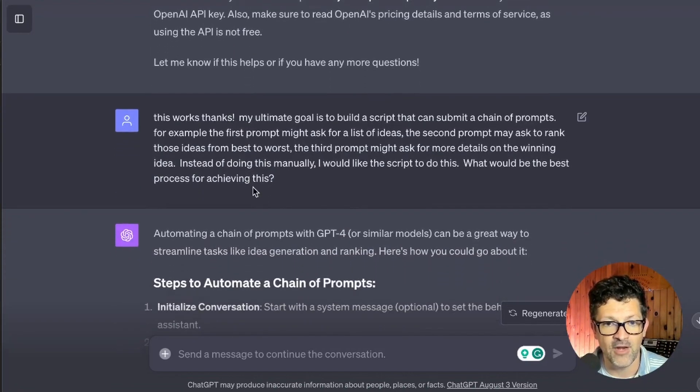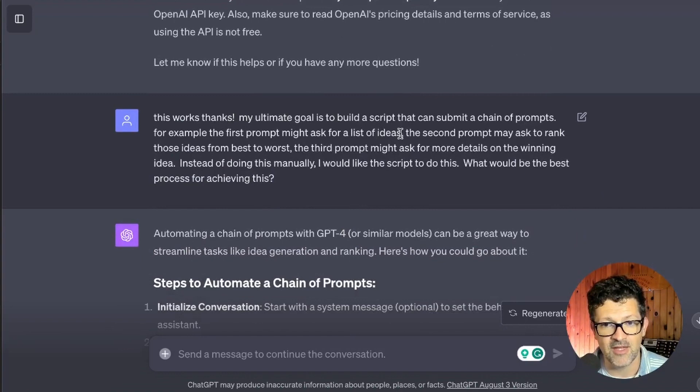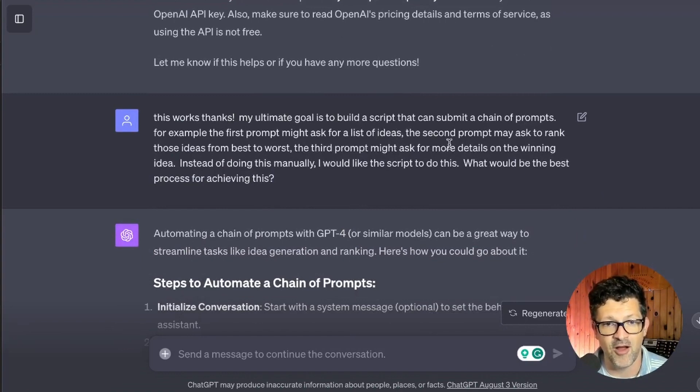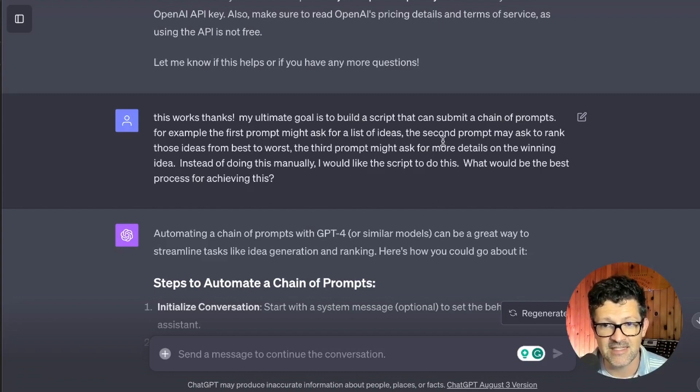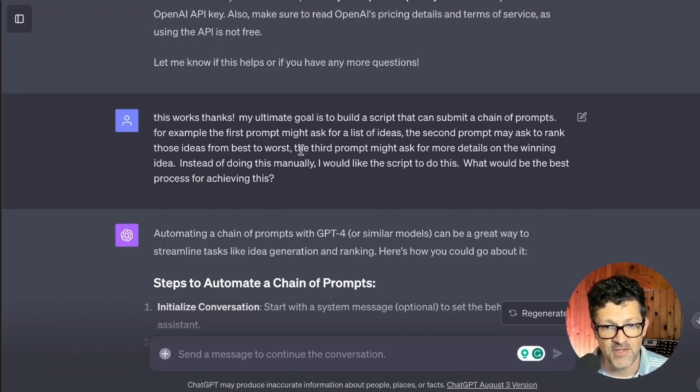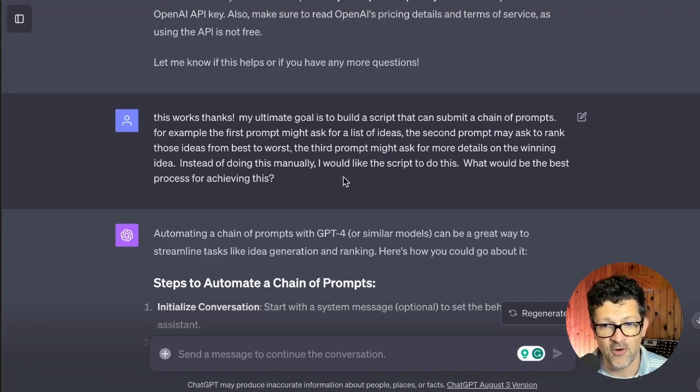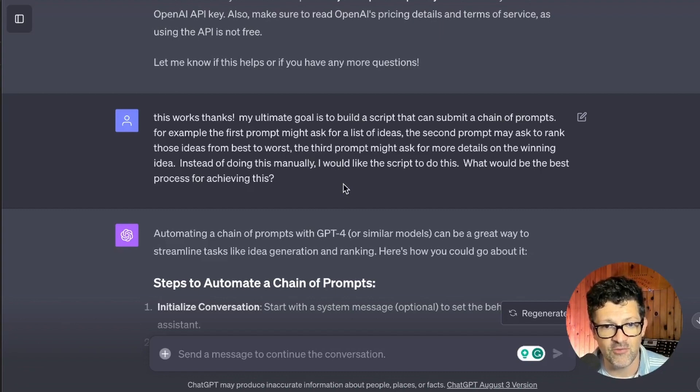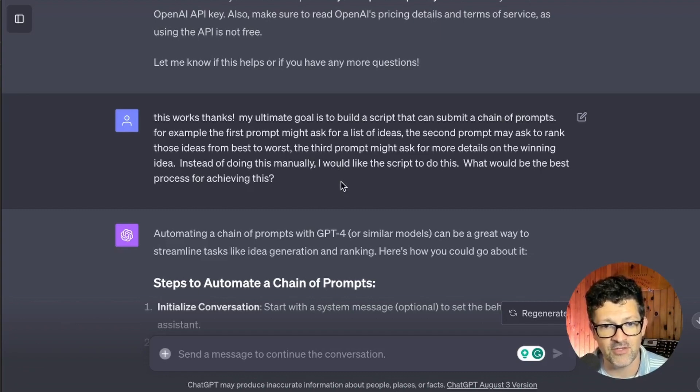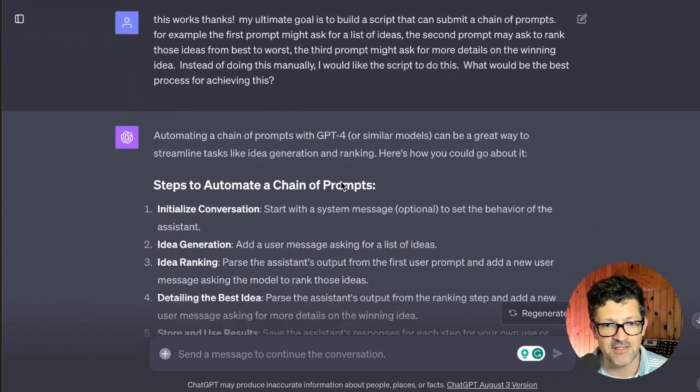And then I wrote, hey, this works. Now my ultimate goal is to build a script that I can submit a chain of prompts to. For example, the first prompt might ask for a list of ideas. The second prompt may ask to rank those ideas best to worst. And the third prompt might ask for details about the winning idea. Instead of doing this manually, I'd like the script to do this. What would be the best way of achieving this process?